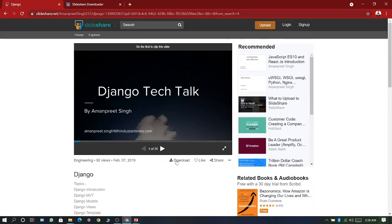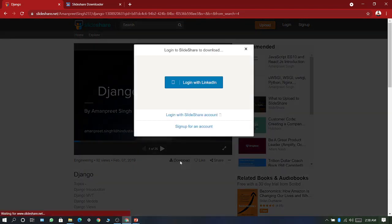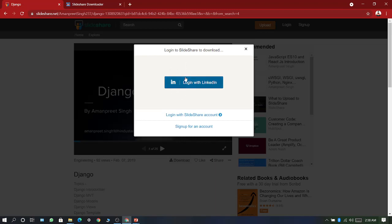Here you can see this download button is available. This means this PPT is public. And suppose we want to download here, despite it being public, it asks us to login.